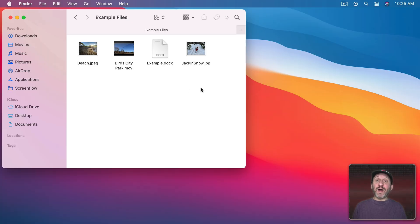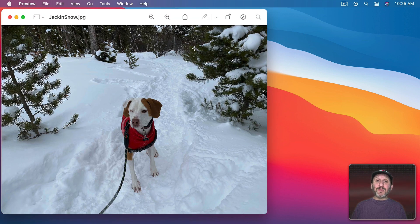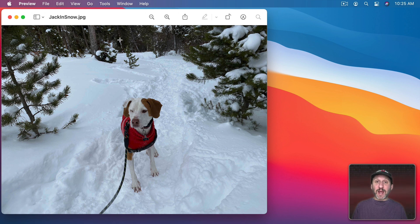For instance here I have four files. This one here is an image. If I were to double click it it would automatically open up in the Preview app. But what if I wanted it to open up in a different app? After all I have many apps on my Mac that can handle image files.